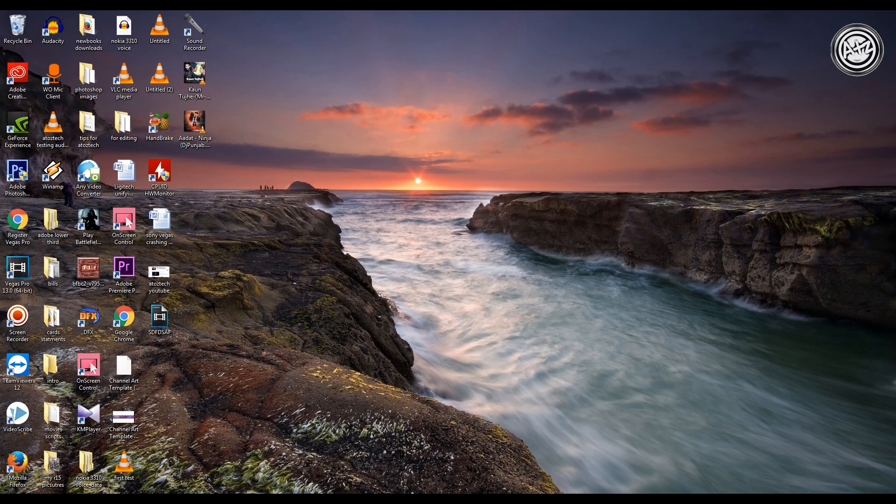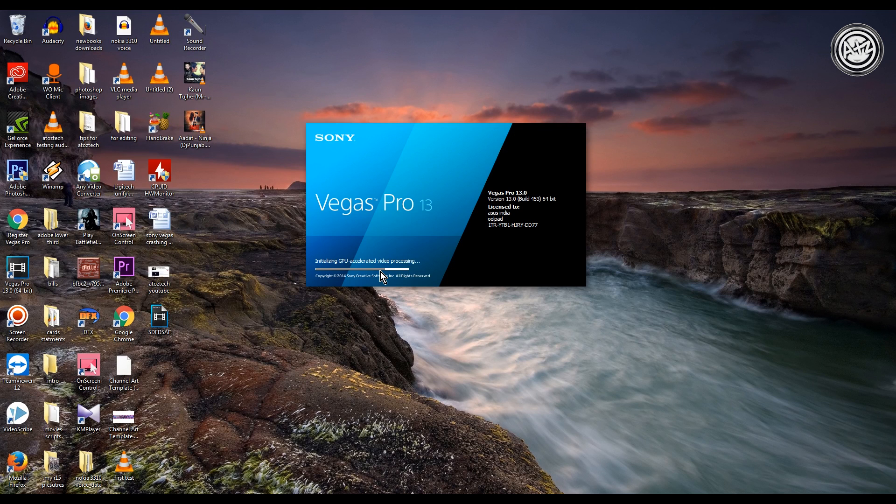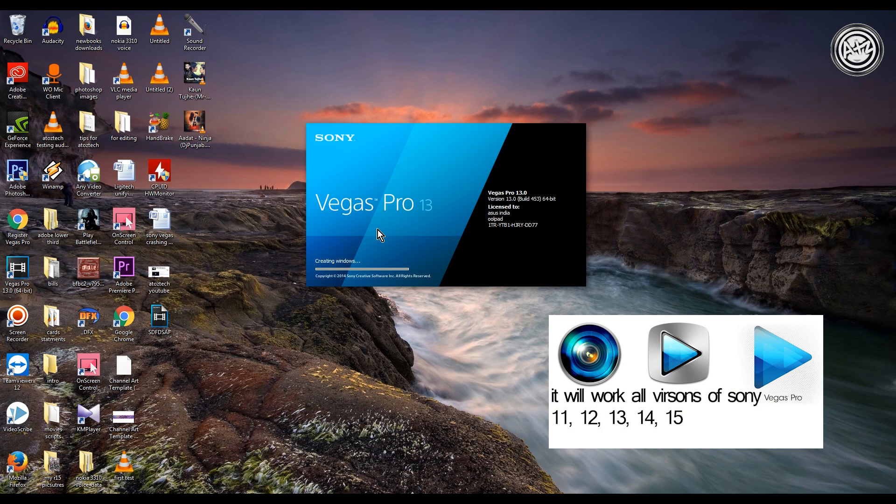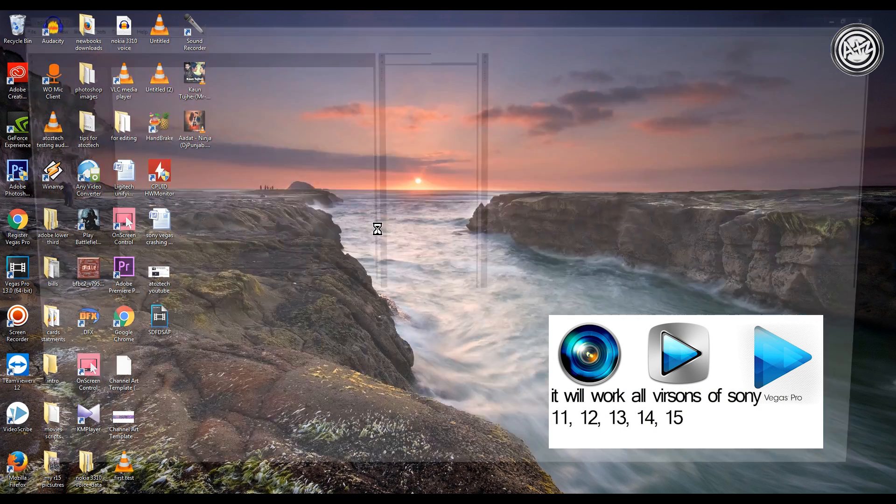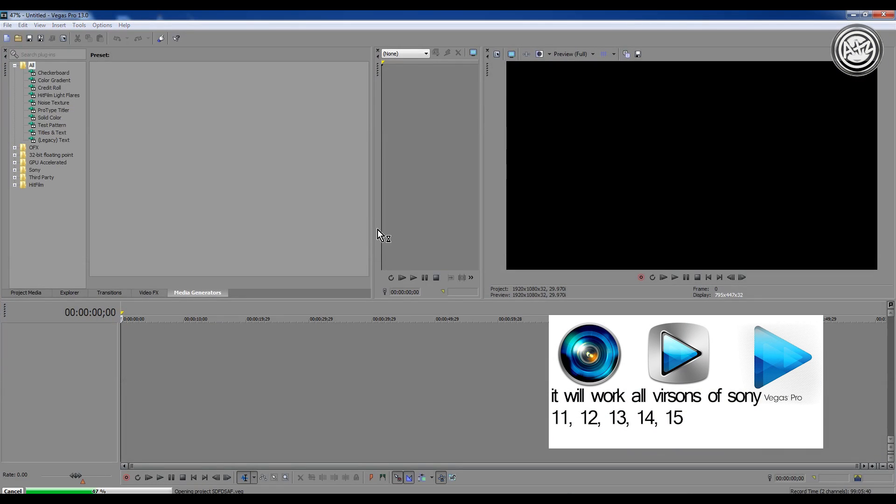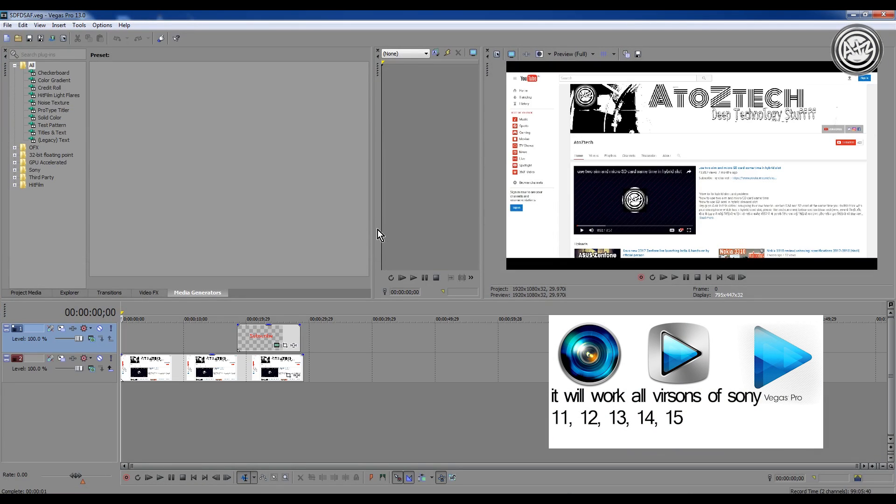Just open Sony Vegas again. Guys, don't worry, I'm using Sony Vegas 13 but it will work on all Sony Vegas versions like Sony Vegas 13, 12, and 11. If you're using the latest one, Sony Vegas 14, it will work on all of the programs.